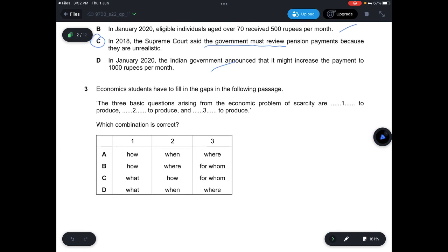Question 3: Students fill in the gaps in a passage about the three basic questions arising from the economic problem of scarcity. The three questions are: what to produce, how to produce, and for whom to produce. The correct combination is C.